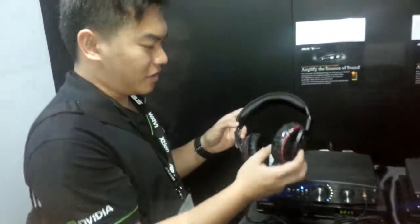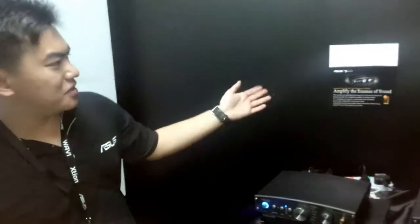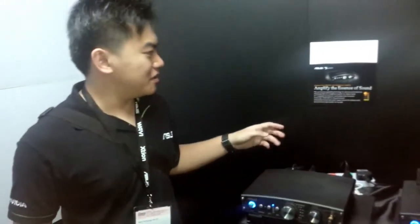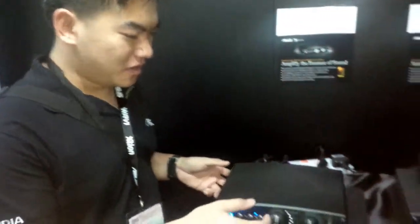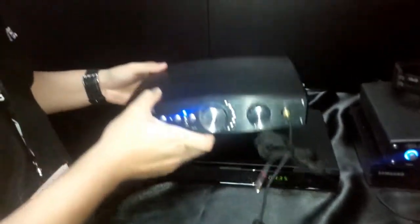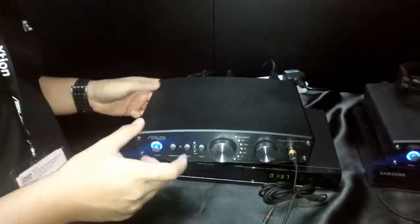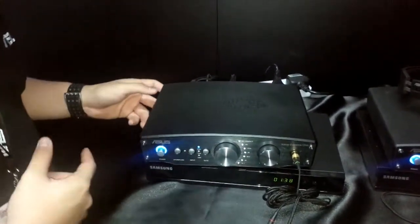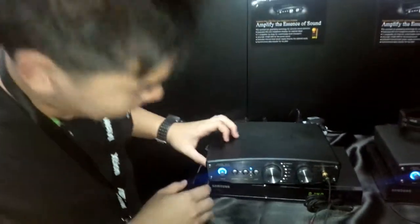But let's take a look at the ASUS headphone amplifier over here. So it's a huge amplifier, it's very heavy. So make sure that you have someone strong if you were to buy this at PC Show 2013.